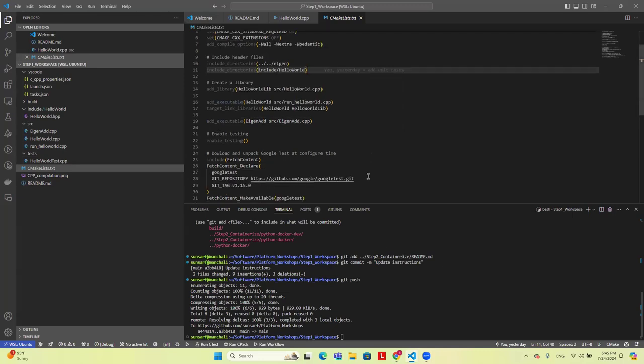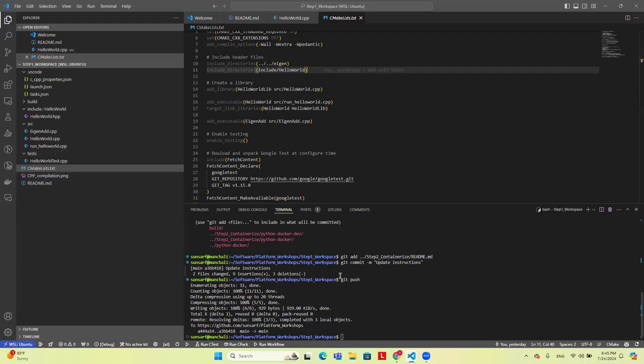For the executable of Hello World, we say link the Hello World library into this executable. This is how the process works — you can see where the linker links libraries. What we've done is move our implementation from the main function into a library, and then we're linking that library to generate the same executable. So far so good.